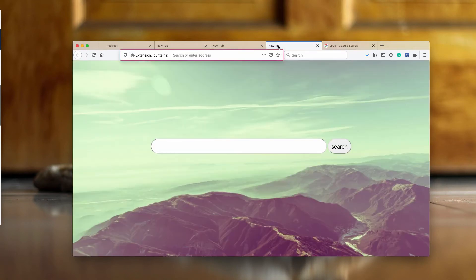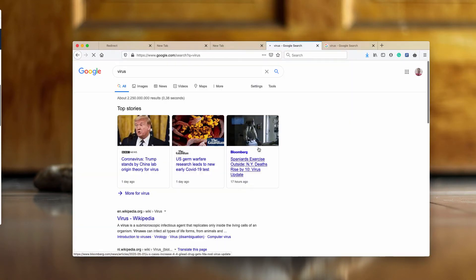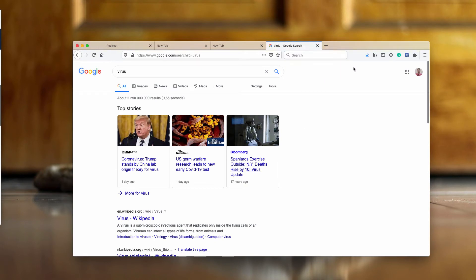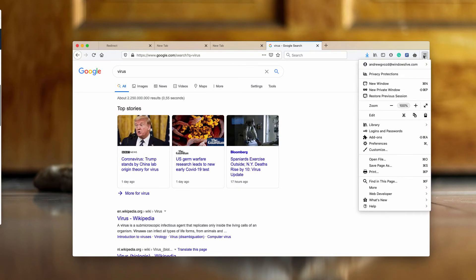Even if the redirection does not occur, it means that this extension may be spying over your browsing activities. We recommend you to do the following.